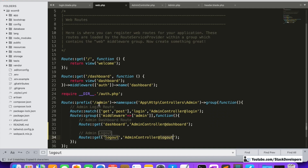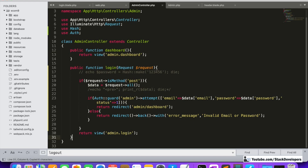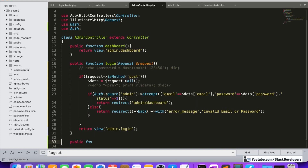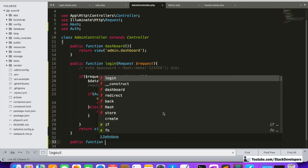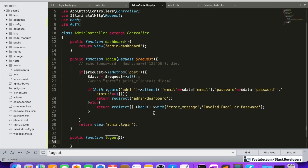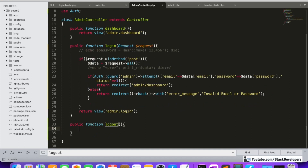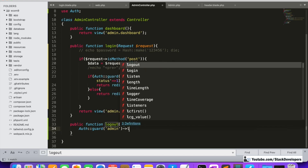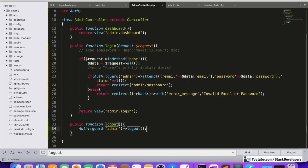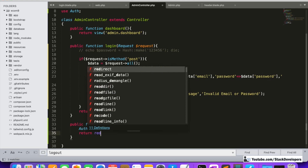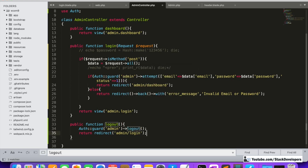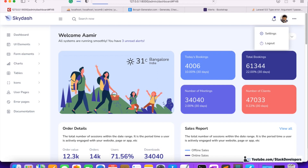We create the logout function in the admin controller as a public function. Inside, we call Auth::guard('admin')->logout(), then return redirect to the admin login page.